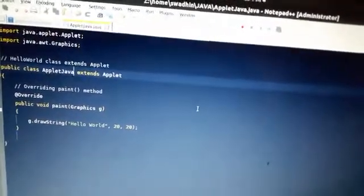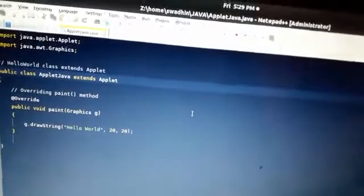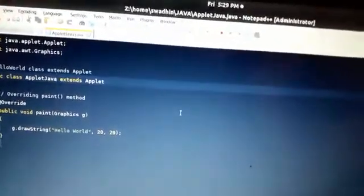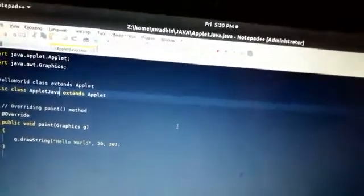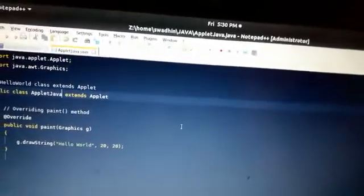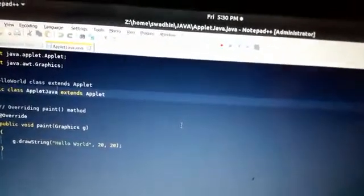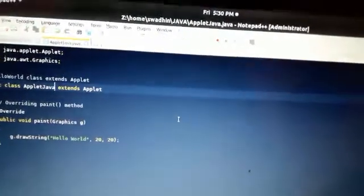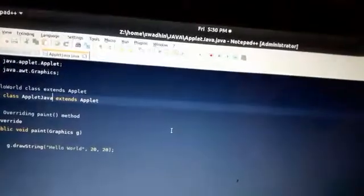If you want to know more details about applet, go through the internet or any Java book. Another thing you need to know is that applet has a life cycle — meaning a beginning stage, middle stage, and ending stage. The applet life cycle mainly has four parts: the init method, the start method, the stop method, and the destroy method.